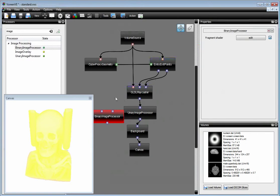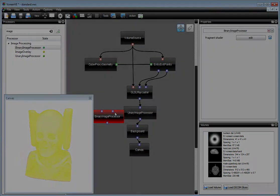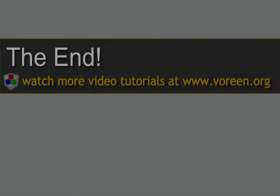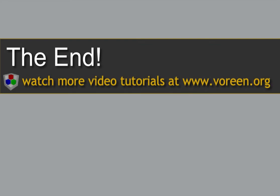So this concludes our shader editing tutorial. Thank you.